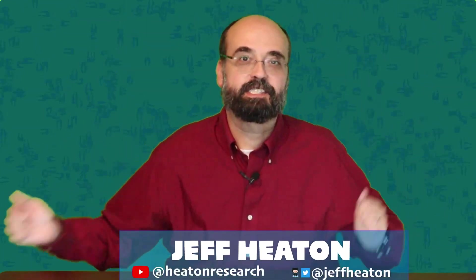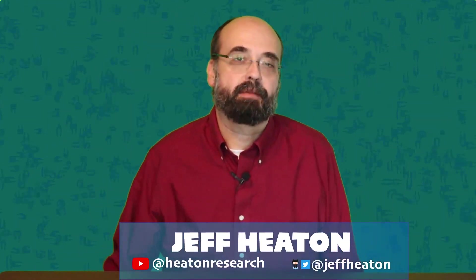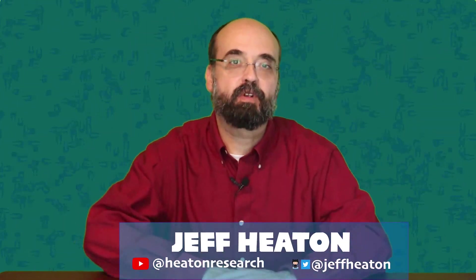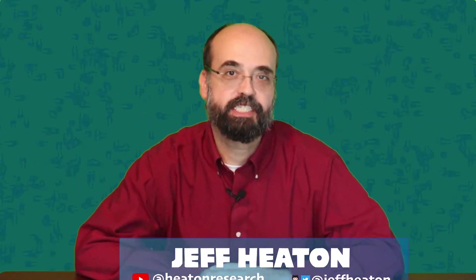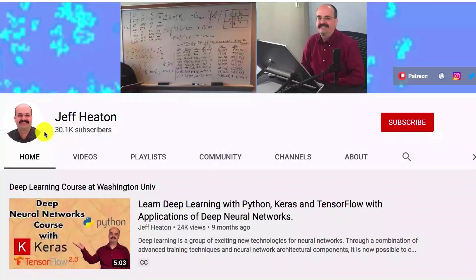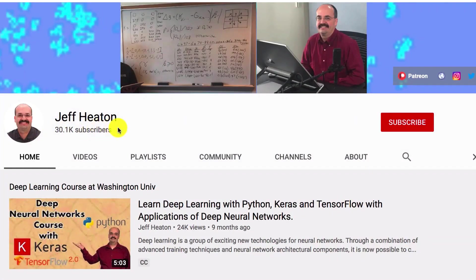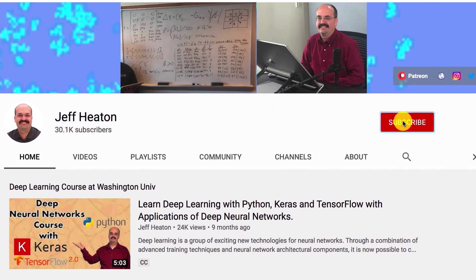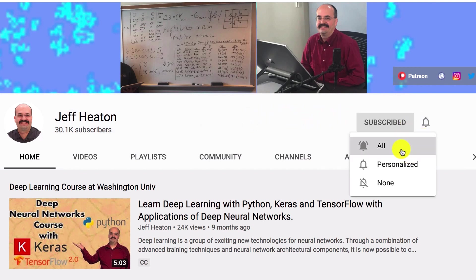Hi, this is Jeff Heaton. Welcome to Applications of Deep Neural Networks with Washington University. To see all my videos about Kaggle, neural networks and other AI topics, click the subscribe button and the bell next to it and select all to be notified of every new video.